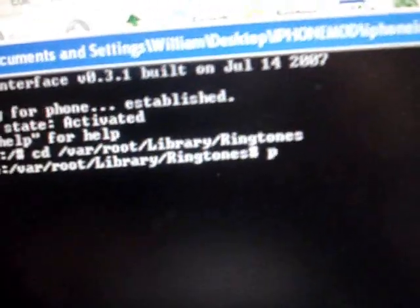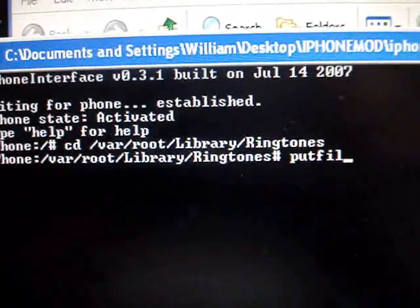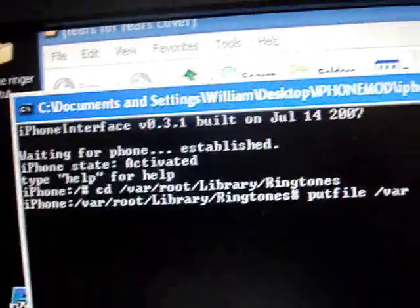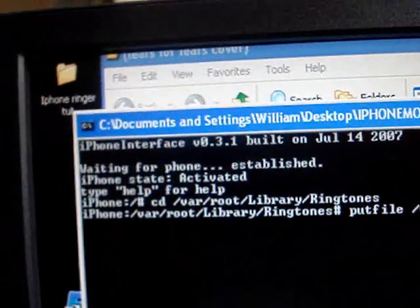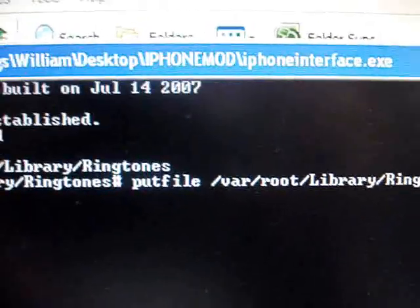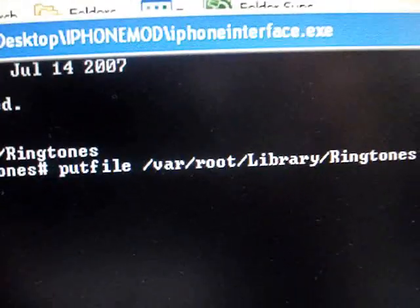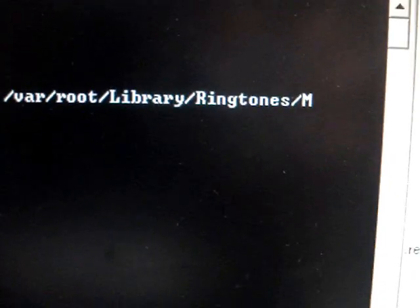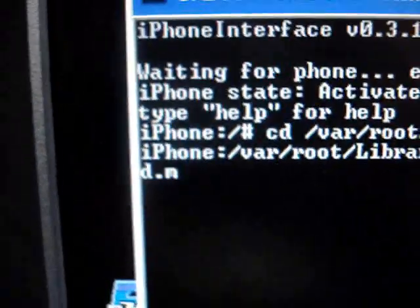And then you're going to type the command Put File, which is adding a file. Space, slash — same path as above — slash root, slash capital L Library, slash capital R Ringtones, slash. And now this will be the title of the M4A you want to add. I already added Flathead, so we're just going to add Mad World. And it has to be spelled correctly: capital M, A, D, capital W, O, R, L, D — dot M4A. And then you hit Enter, and it should say File Ref 1.